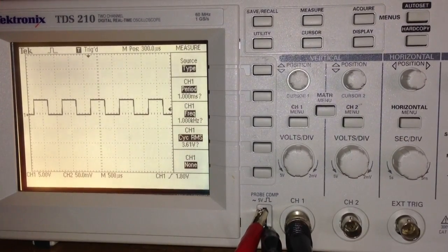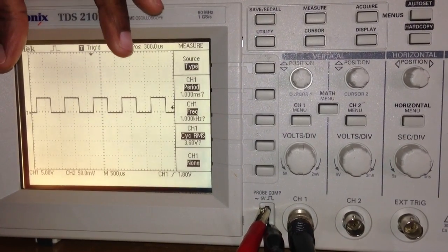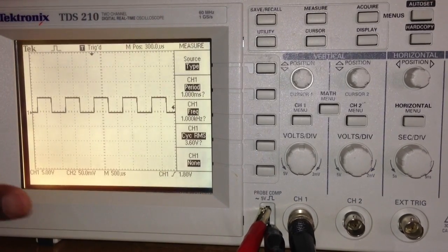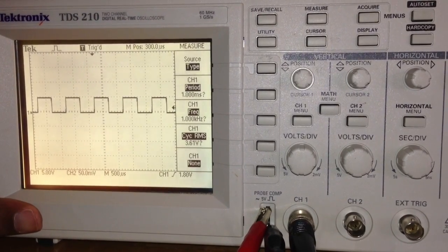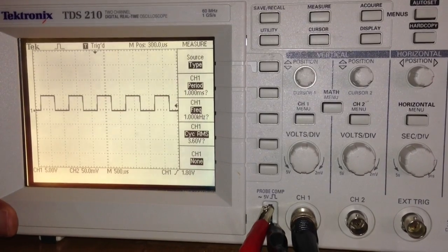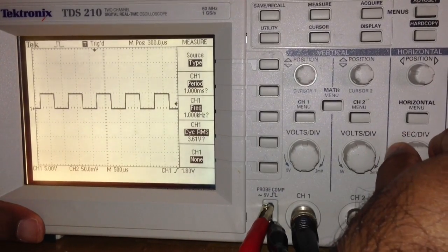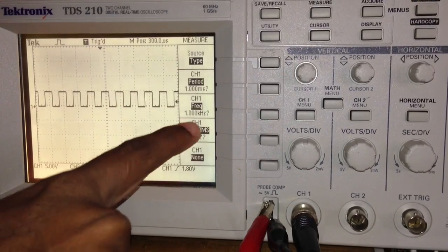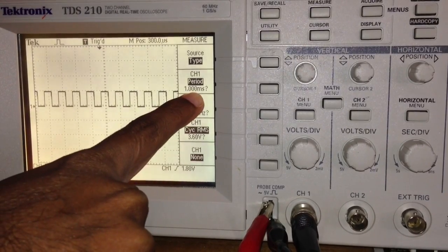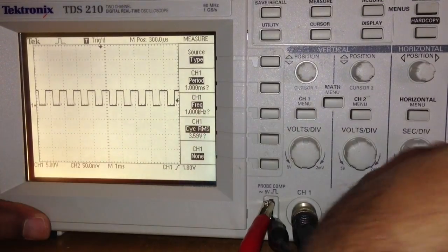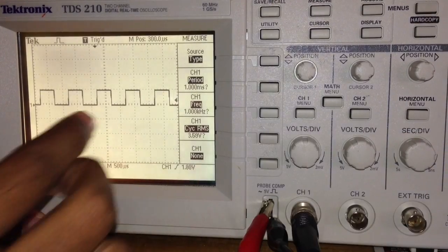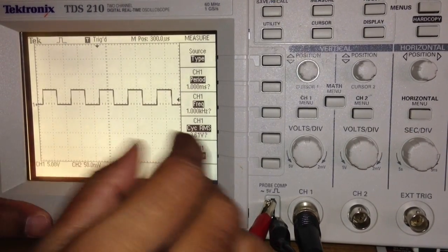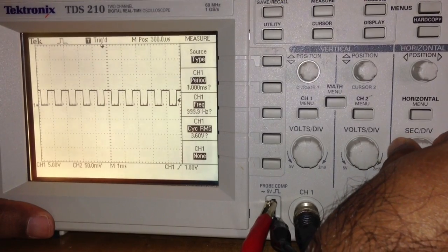But even though it appears to be displaying with a shorter time period, the actual waveform properties stay the same. The frequency, time period, everything stays the same. As you can see, even after reducing, you can still see the time period as 1 millisecond and the frequency is almost 1 kilohertz. This is just a different view—it's like zooming into a waveform or zooming out.